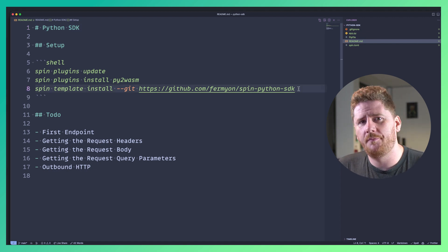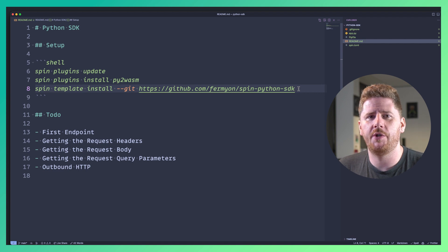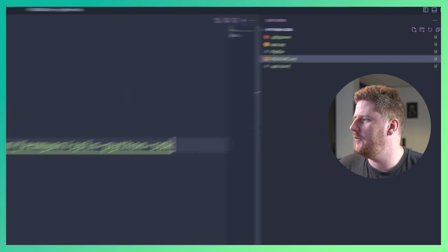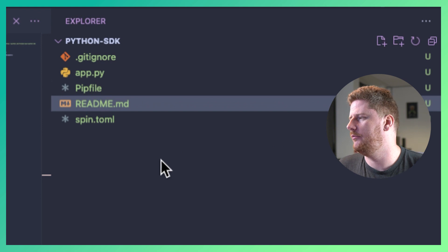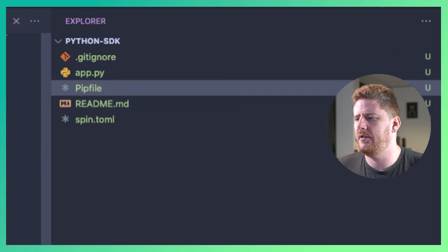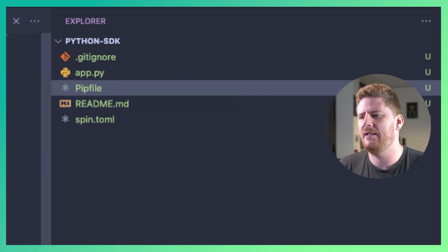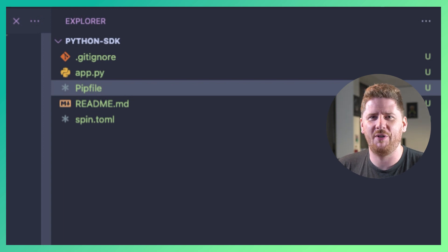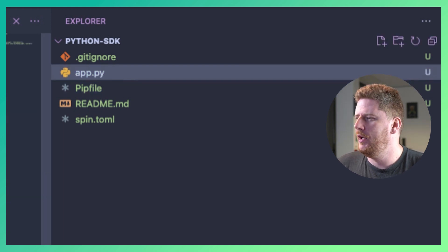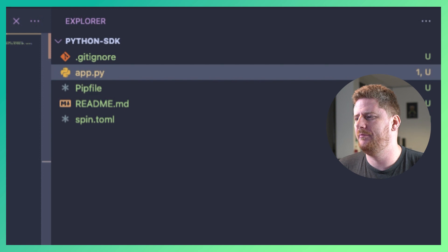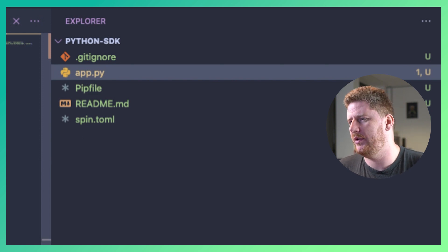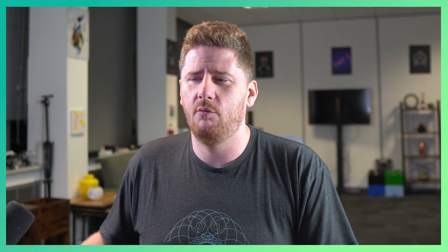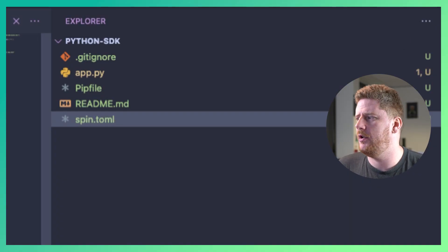From there you can generate a new SPIN project with SPIN new and this will give you a directory structure like so. We have a pip file which has all of the dependencies that we need which for this example is zero at the moment. We also get an app.py which defines a handle request function and returns a 200 response. We'll dive into the Python code in just a moment. Lastly we have the SPIN.toml.